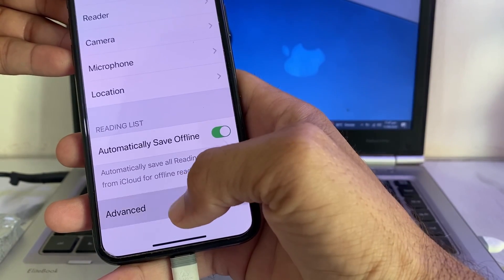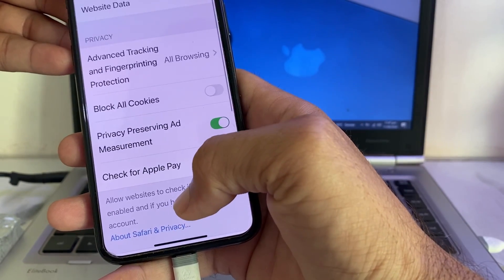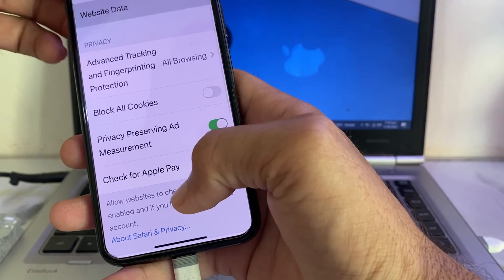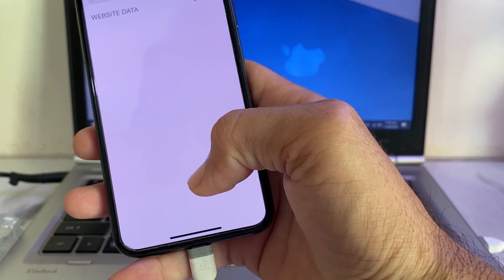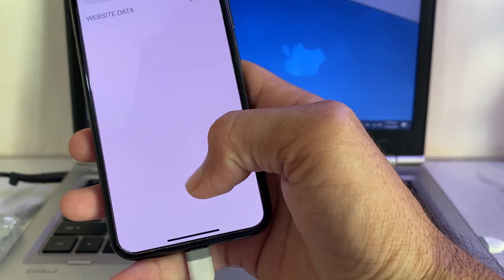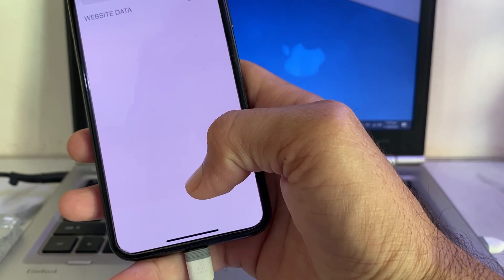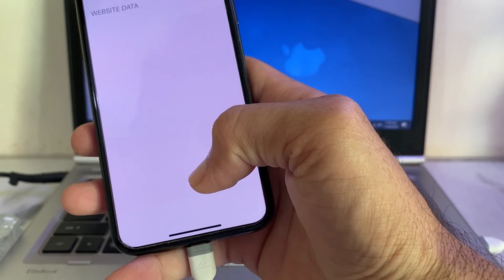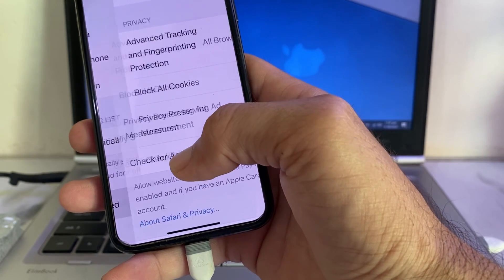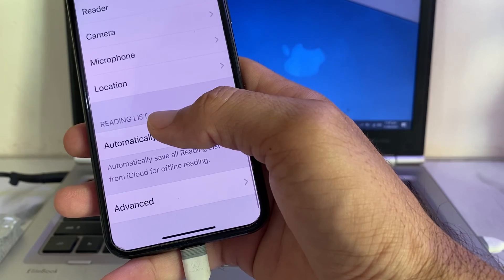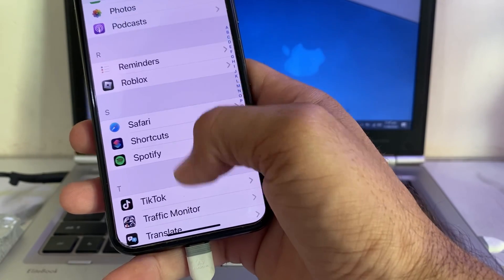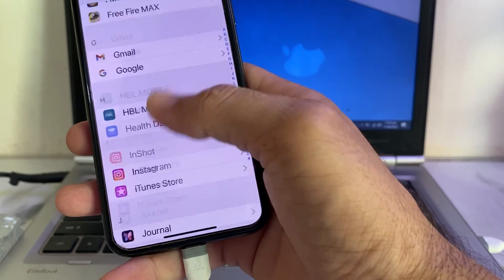After that, scroll down and tap on 'Advanced', then tap on 'Website Data' and delete all the available website data. Then go back and open Settings again on your iPhone or iPad device.